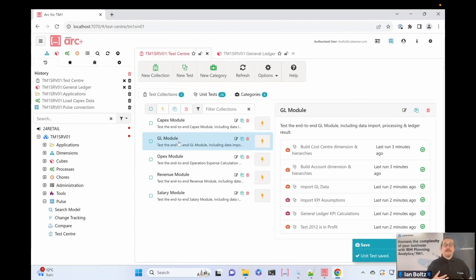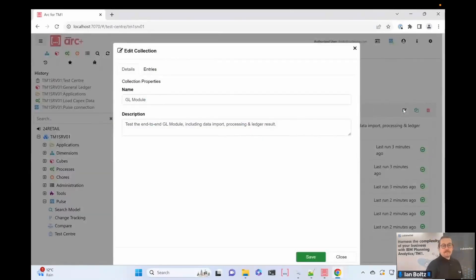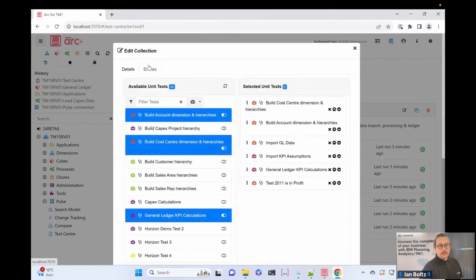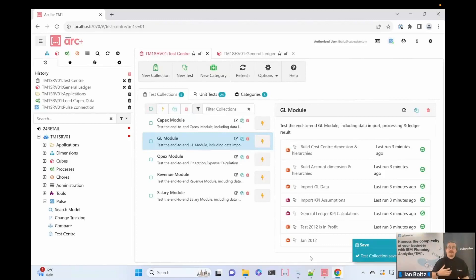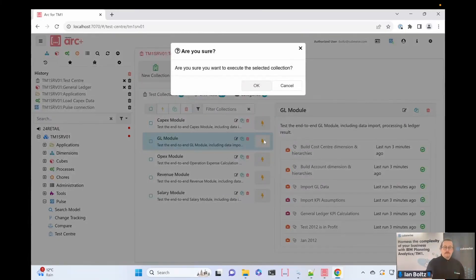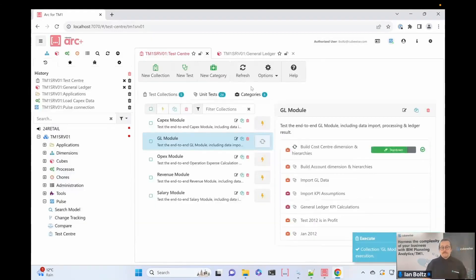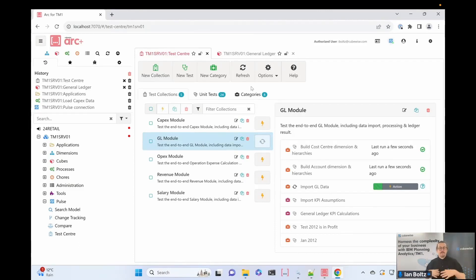Now in my general ledger module, I'll add that test to the collection by editing the entries and finding 'January 2012', adding it to the general ledger module list. We're now getting more granular in the amount of tests I'm doing for this module, and I execute it. It's repeating the tests and giving me the same results, so I know this is passing all the time — I'm just adding another test to make the testing more accurate and detailed as I go.